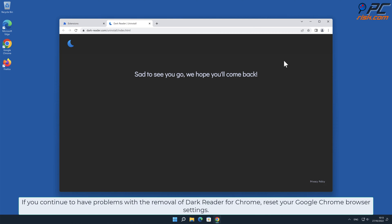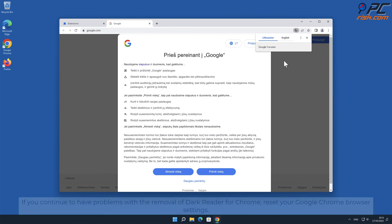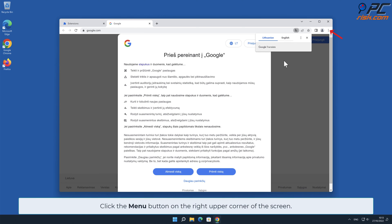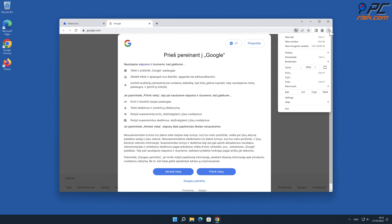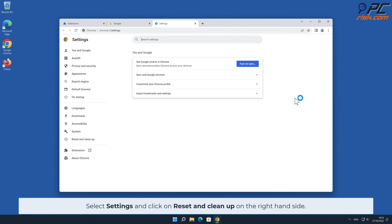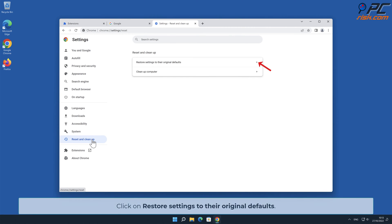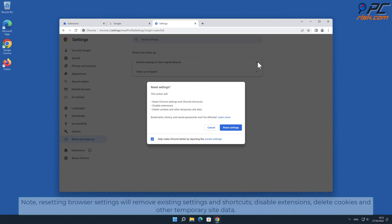If you continue to have problems with the removal of Dark Reader for Chrome, reset your Google Chrome browser settings. In order to do that, click the menu button on the right upper corner of the screen, select Settings, and click on Reset and Clean Up. On the right-hand side, click on Restore Settings to Their Original Defaults.